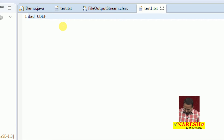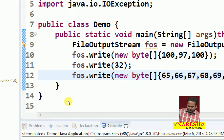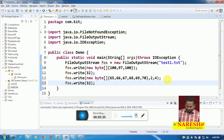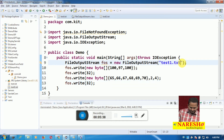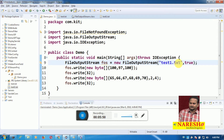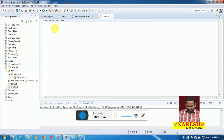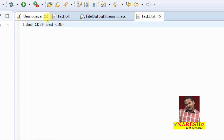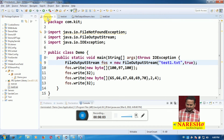Our intention is I want old data as well as new data. Then what can I do? Very simply I am going to write true here — passing true as a parameter. Let me execute this program one more time with true. Observe the output: how many times does 'dad and cdf' appear? Two times. That means new data will be appended to old data.